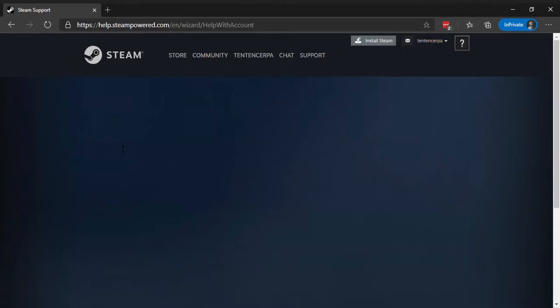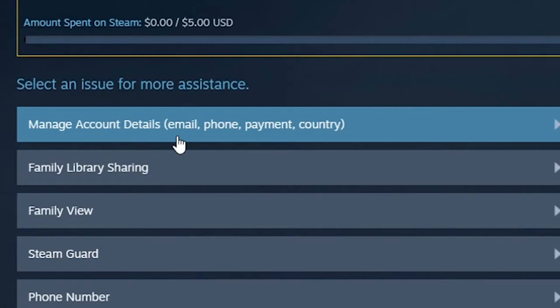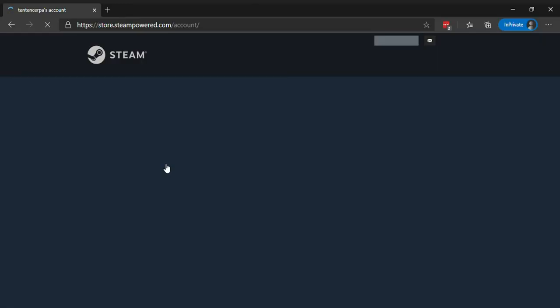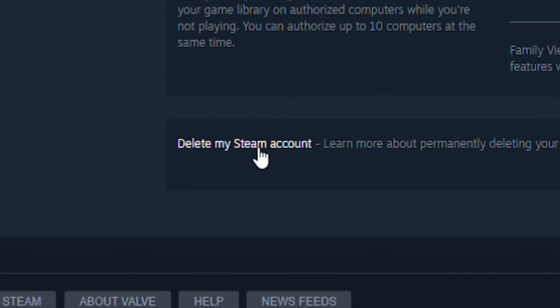Now, select the manage account details option. Scroll down to the bottom and click on the delete my Steam account link.